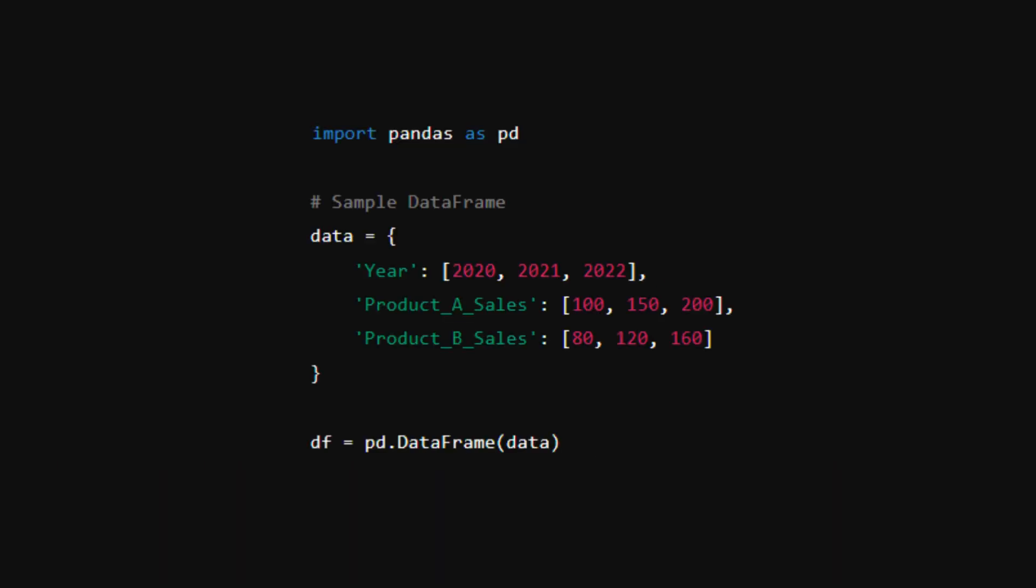We're going to start by importing pandas as PD. And we can see data here. We have three years and then we have product A sales and product B sales.